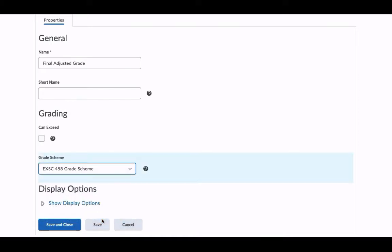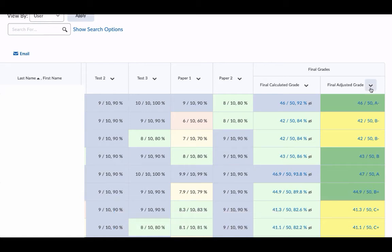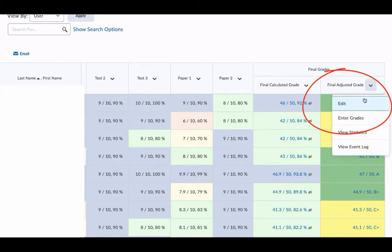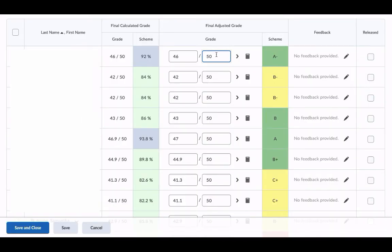And choose Save and Close. Now one thing to remember: final adjusted grade doesn't automatically stay up to date. You do have to go into the Enter Grades area and push this grade into the final adjusted grade column by clicking these arrows here on the right-hand side.